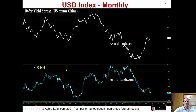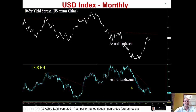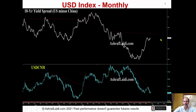This is the 10-year yield spread — U.S. 10-year yield minus China. This graph shows minus 149, meaning that U.S. minus China 10-year yields are improving to the benefit of the U.S., but they're still negative. And this is the U.S. dollar falling against the Chinese yuan, meaning buying less yuan.